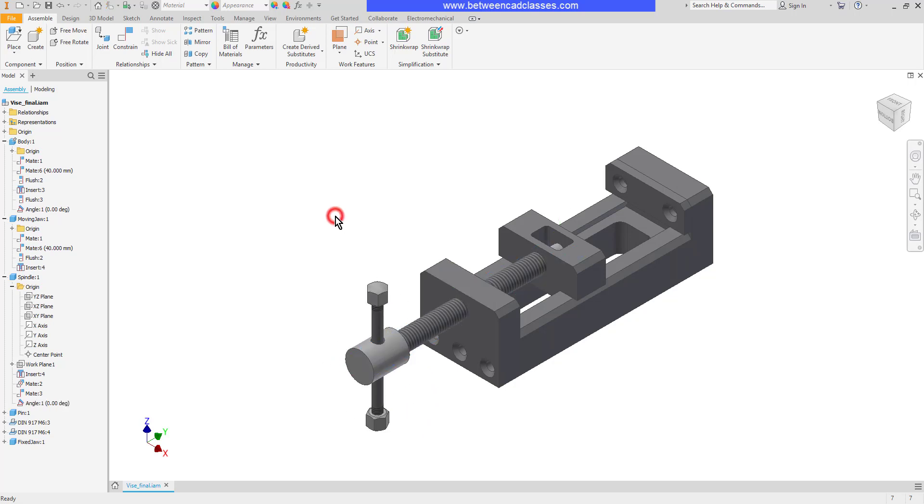So once again to drive a constraint you just simply need a constraint, right click on it and select drive, and then put in the allowable values to see the motion. That concludes this look at driving assembly constraints in Autodesk Inventor.